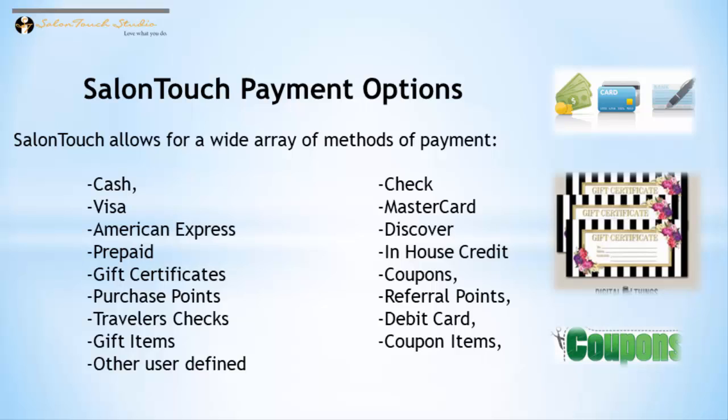A customer can use gift cards, purchase points, travelers checks, debit cards, coupons, and there are also three other user-defined methods of payment.